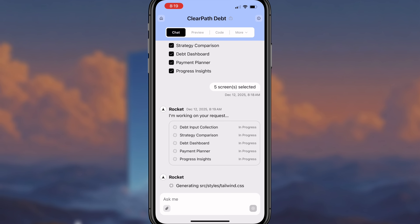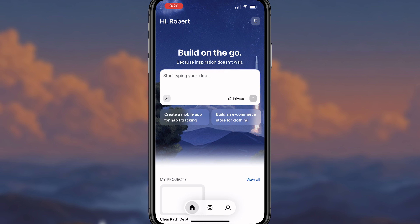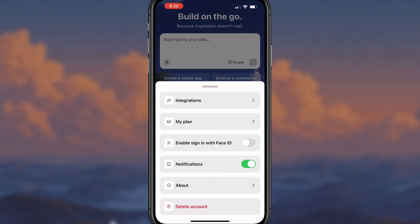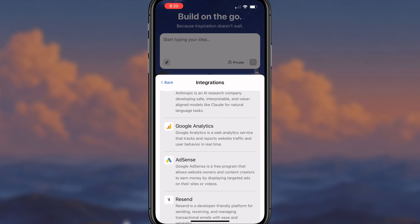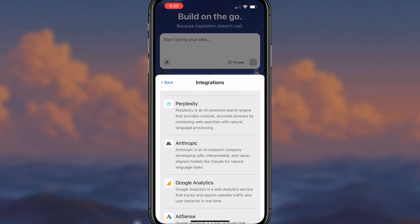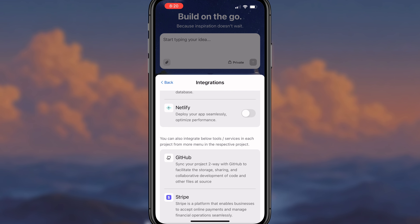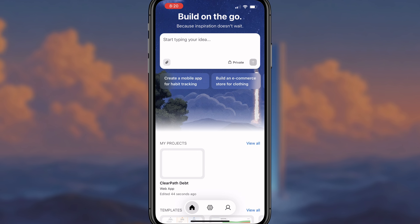We can see this is now going through and generating all of this code. While that runs, our project is being built, and if we come into settings they have a bunch of things here. You can actually manage all of your different integrations straight from inside here — and there are tons of them. You could very easily hook this up to OpenAI, Anthropic, Gemini, Stripe, GitHub, Netlify, and Supabase, all straight from your phone.